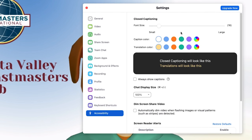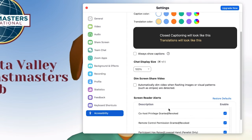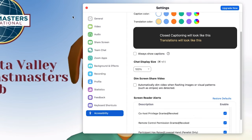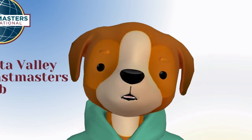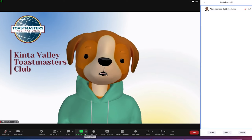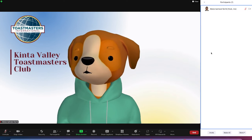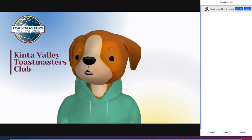Under accessibility, you can define how you want the captioning — sizing, color, caption color, and translation color. Once you finish with the settings, you can come back to the meeting and click on participants to see all participants and send them a message.